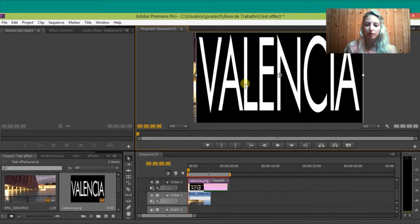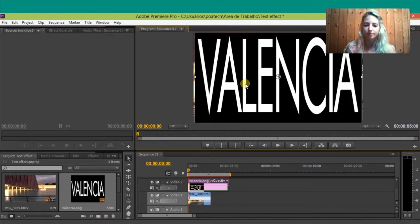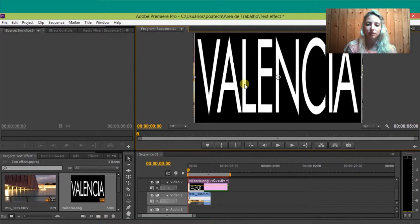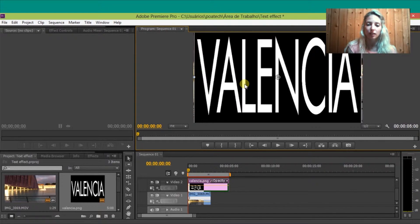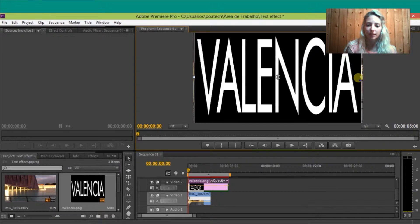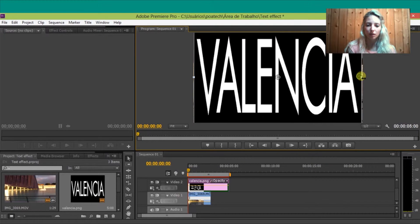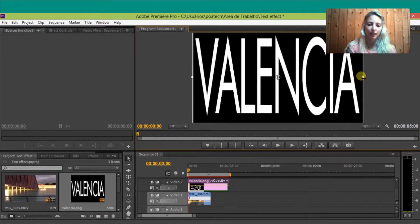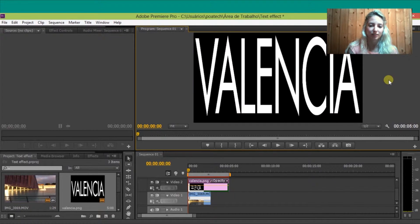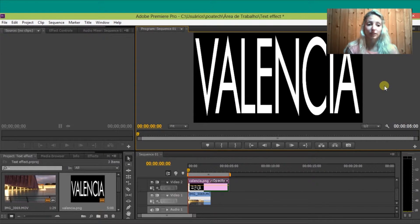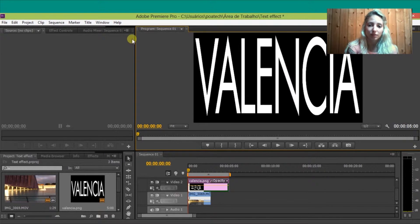so first you need to put both in the timeline. Remember, the video needs to be in video one and the text in video two, so the video is going to be below the text to appreciate the effect.